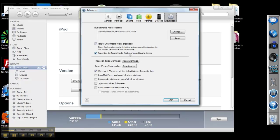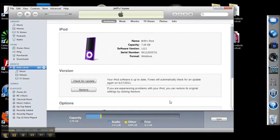So once we have these boxes checked, we are going to click OK. And at this point, we can minimize iTunes.